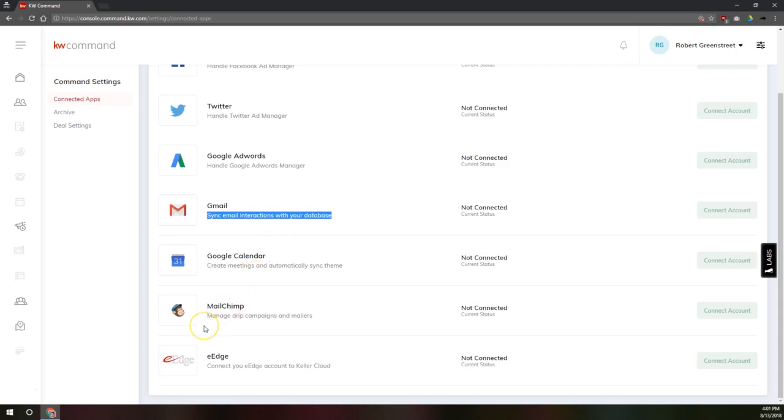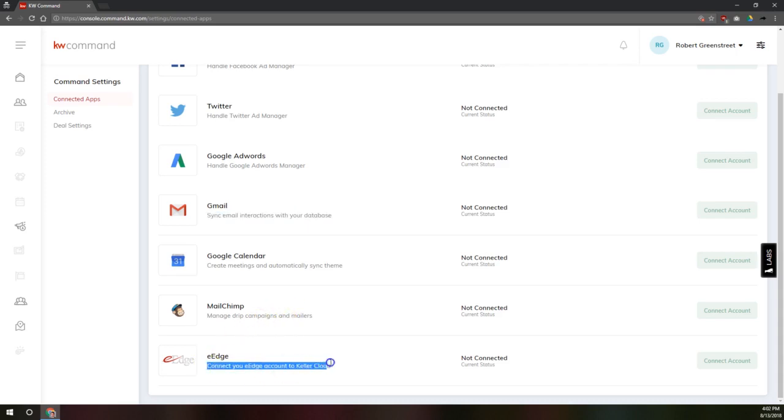MailChimp, you can manage your drip campaigns and your mailers that are inside your MailChimp account through KW Command. And then you can also connect your eEdge account to Keller Cloud, which includes KW Command as well.